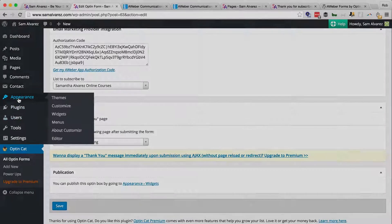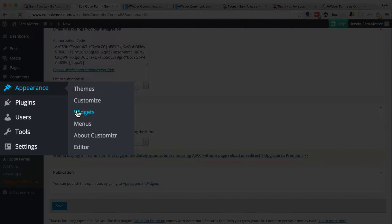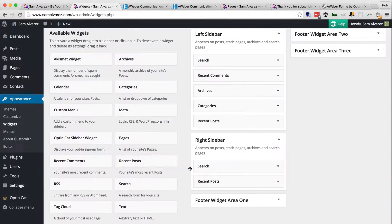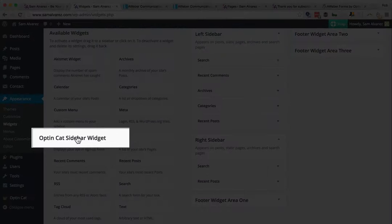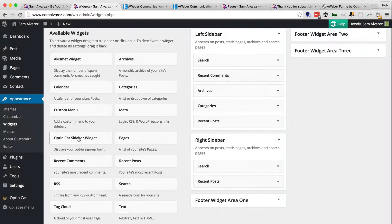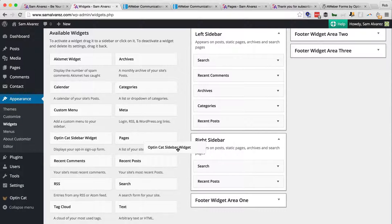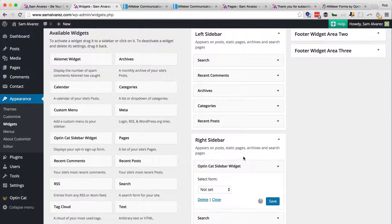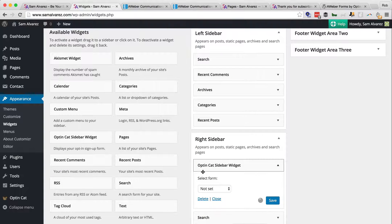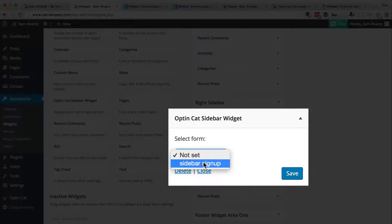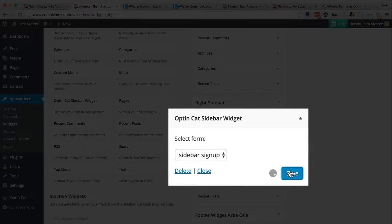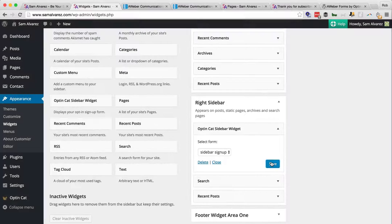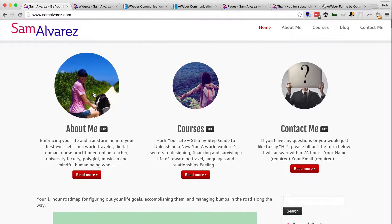So let's go to Appearance Widgets. As you'll see, we have a new widget on the left-hand side that we can drag over now, and that's from the plugin. So we've got to select form, and that's the only one we made, the Sidebar Signup Form, and save. So let's go back to the site and go to one of the pages.